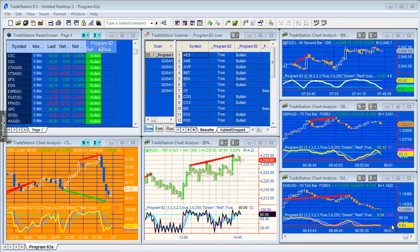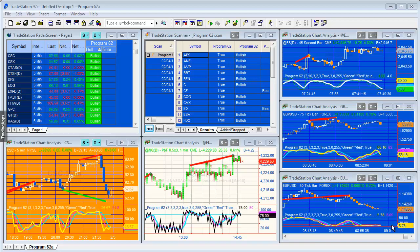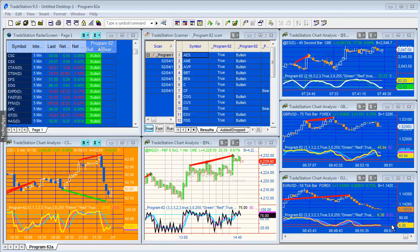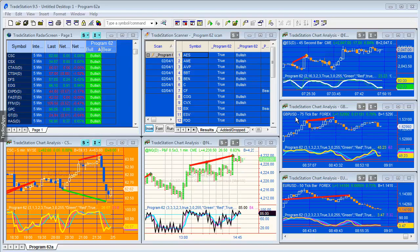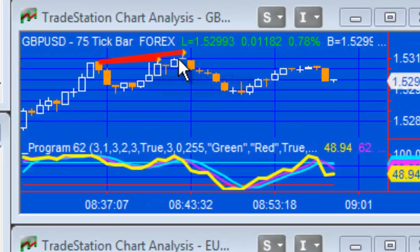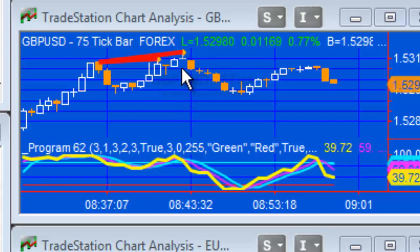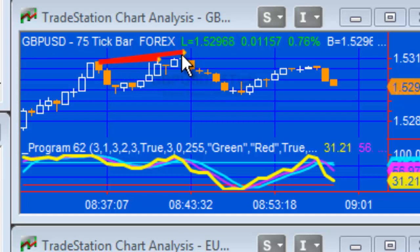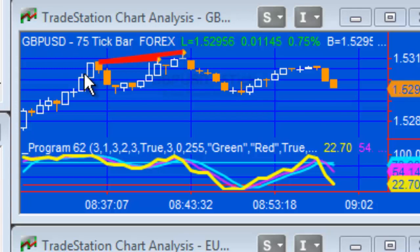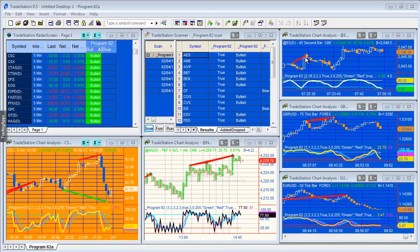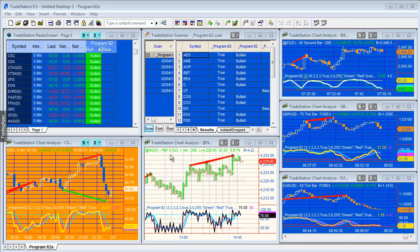The other major difference is that earlier programs used the old TradeStation drawing tools which had a problem drawing a line to a specific bar when that bar shared the same timestamp with another bar. This program uses the new drawing objects, which means we can draw lines to a specific bar number. For example, on this pound dollar chart, you can see we're drawing lines to specific bars, showing a potential bearish divergence.